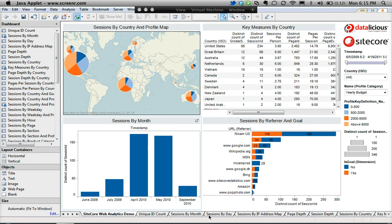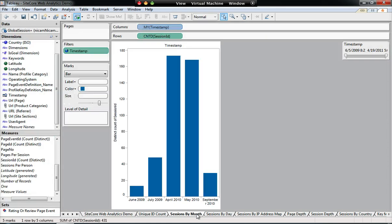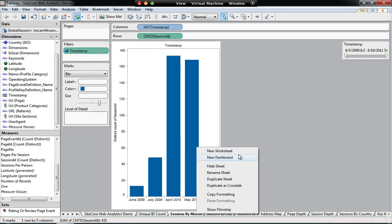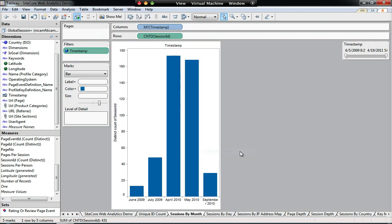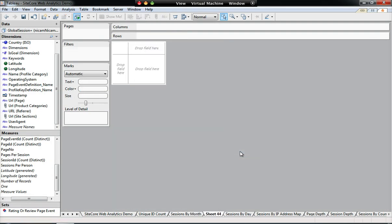So why don't we start with sessions by month. This chart here. I'll show you how to create this from scratch, we'll start fresh, empty workspace, create a new worksheet.